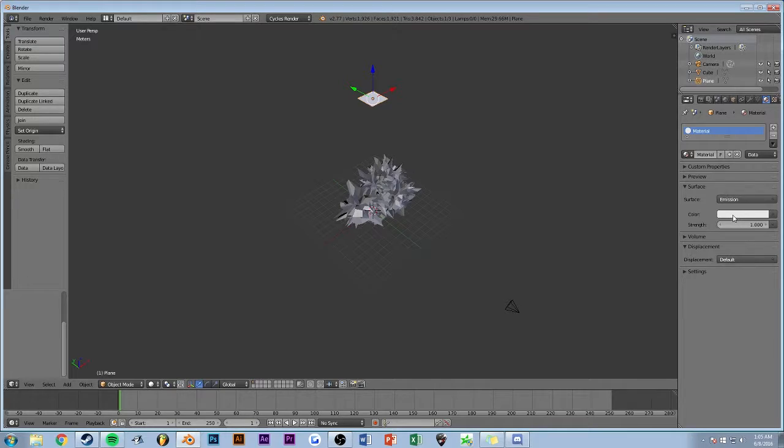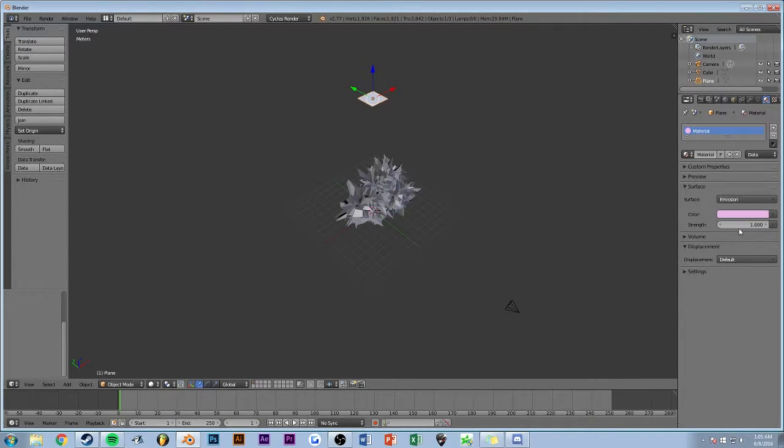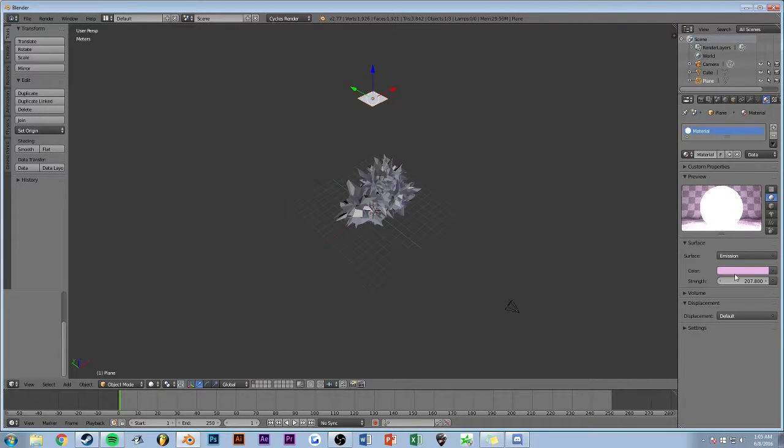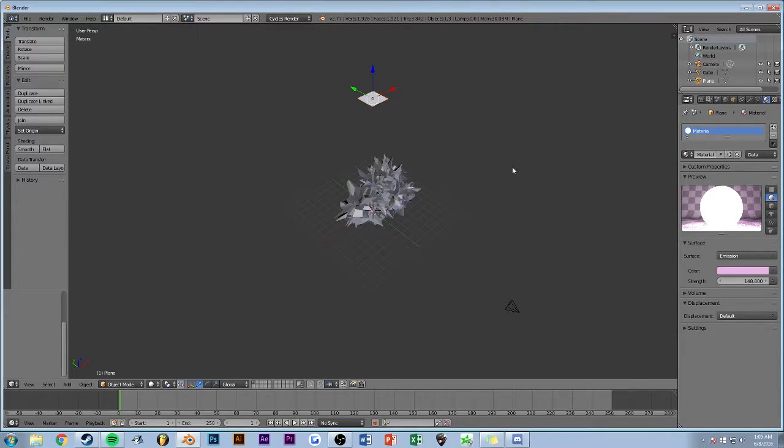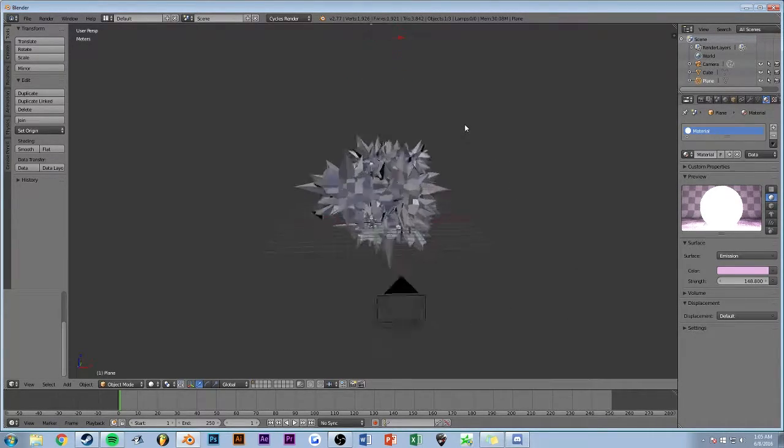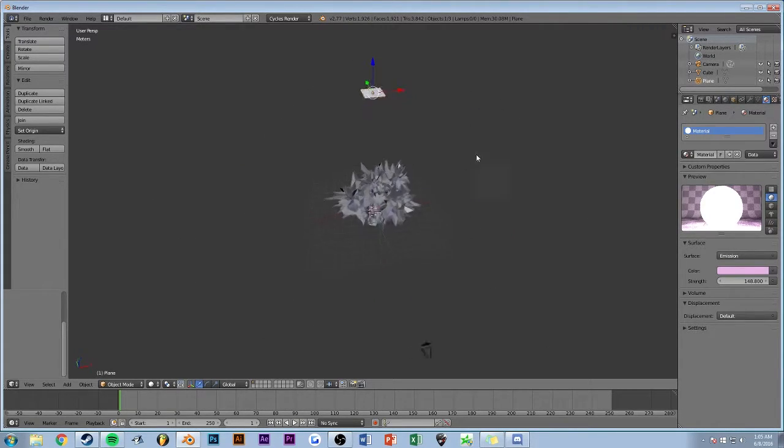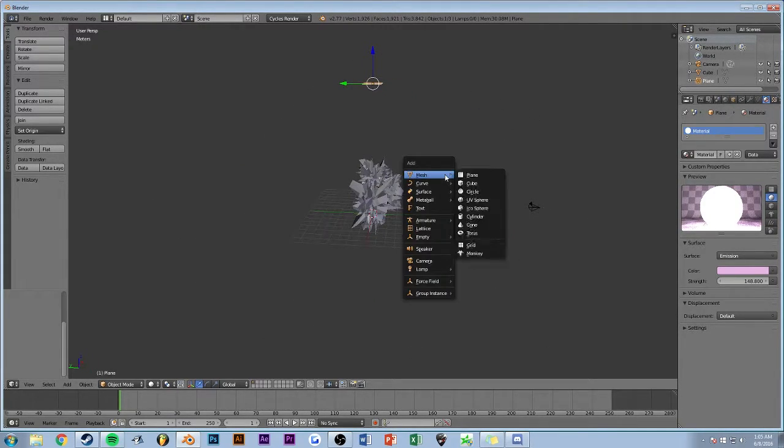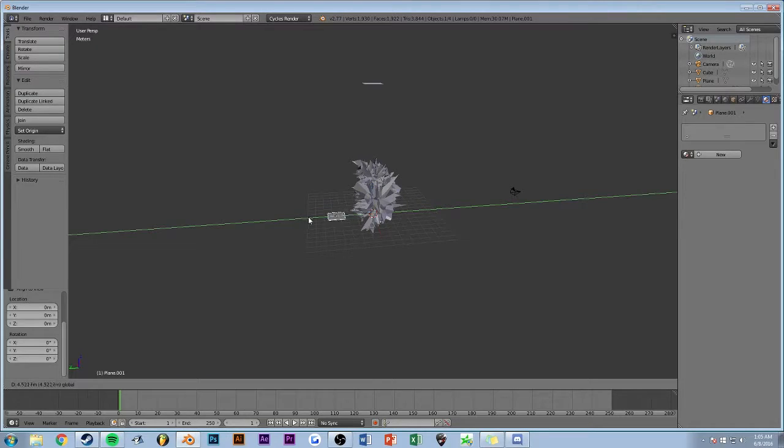For color, I think a nice soft pink with a bunch of strength, maybe not that much, but probably like 150-ish. Then we put in another plain object.